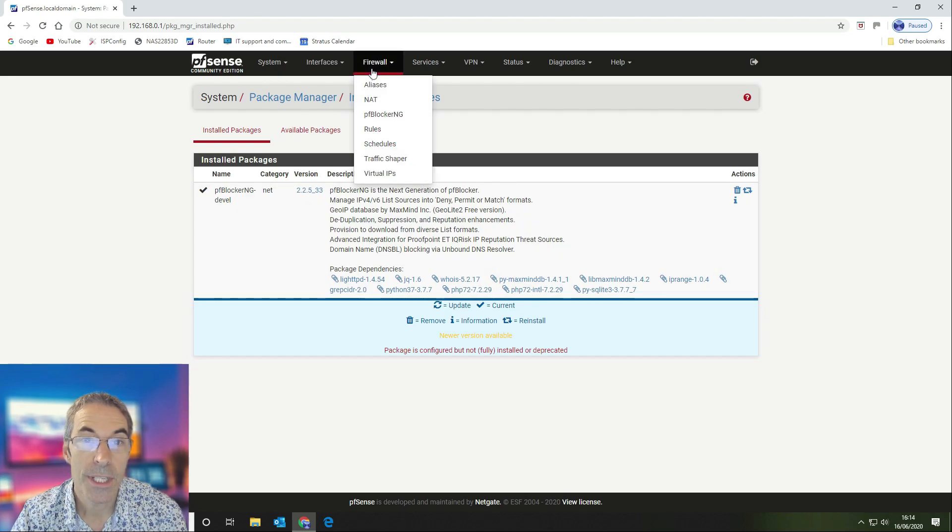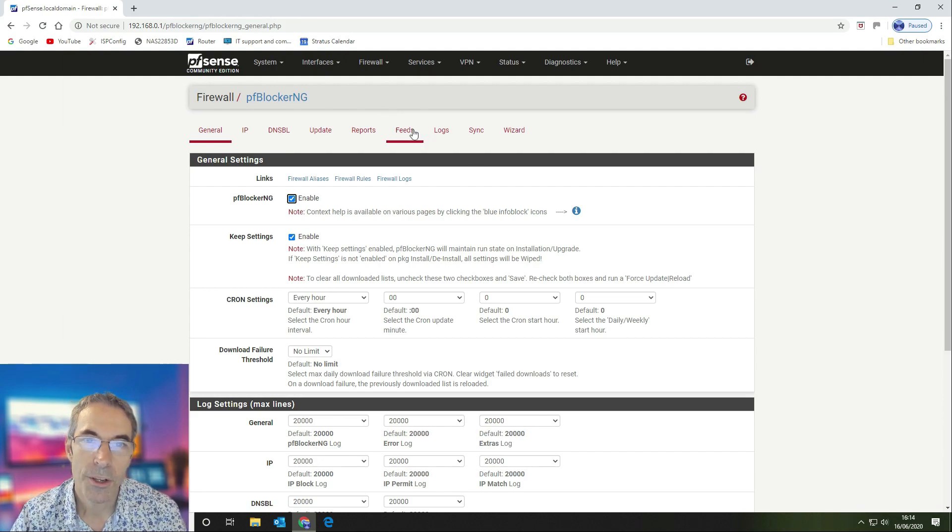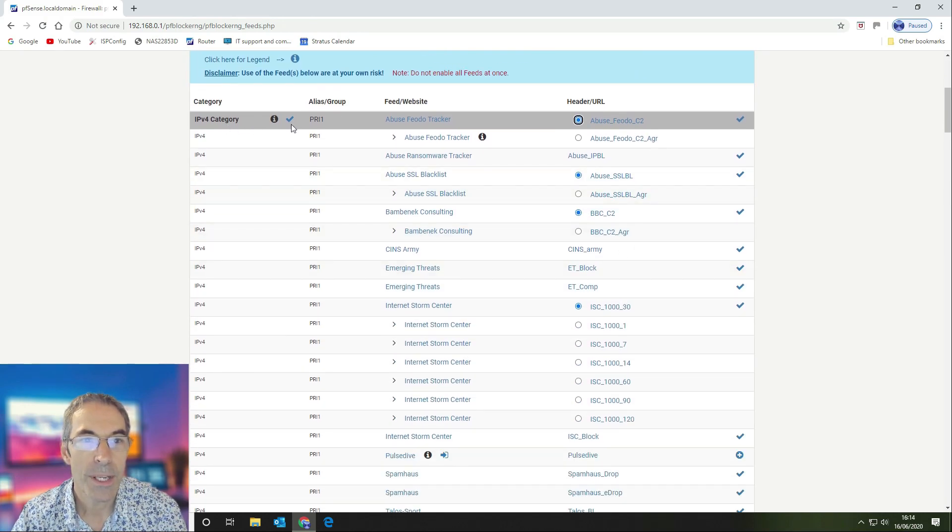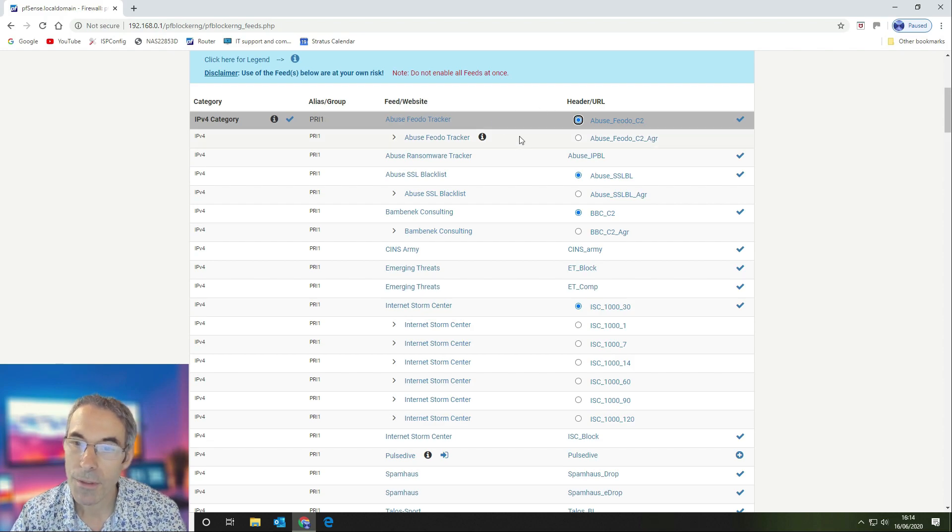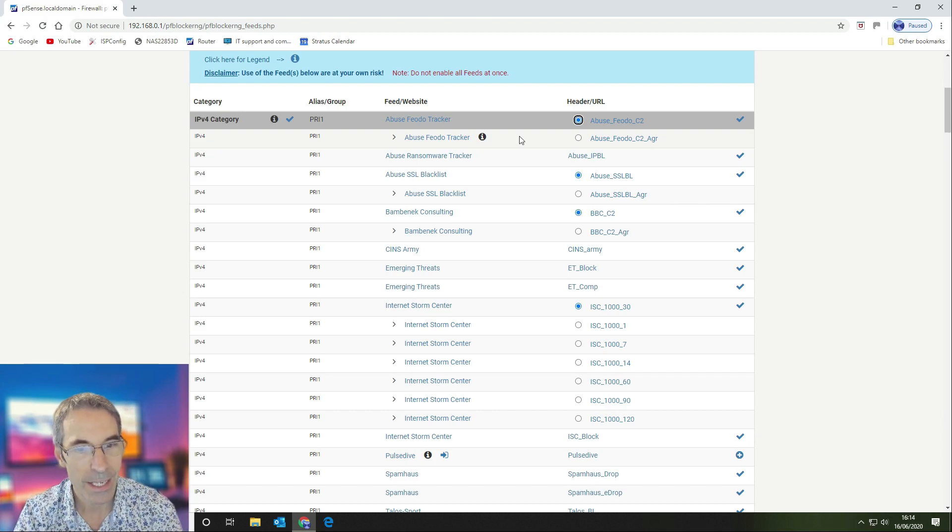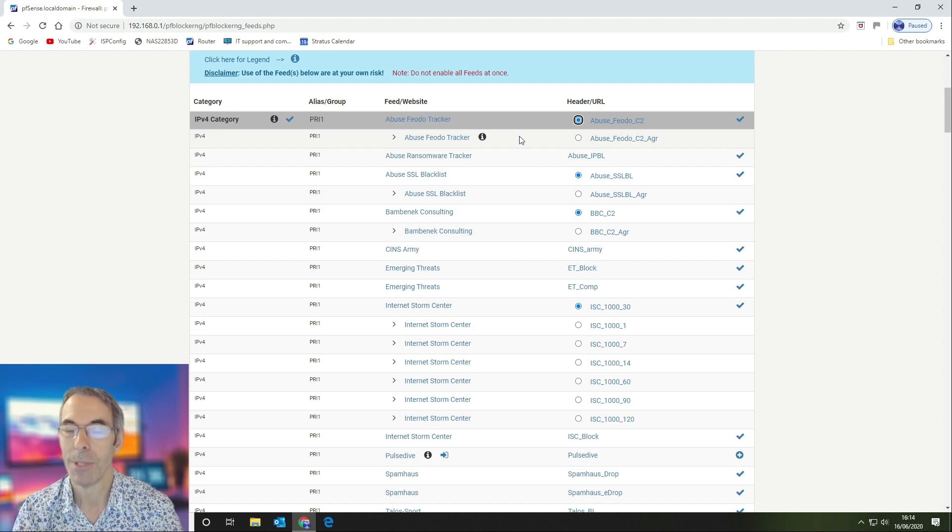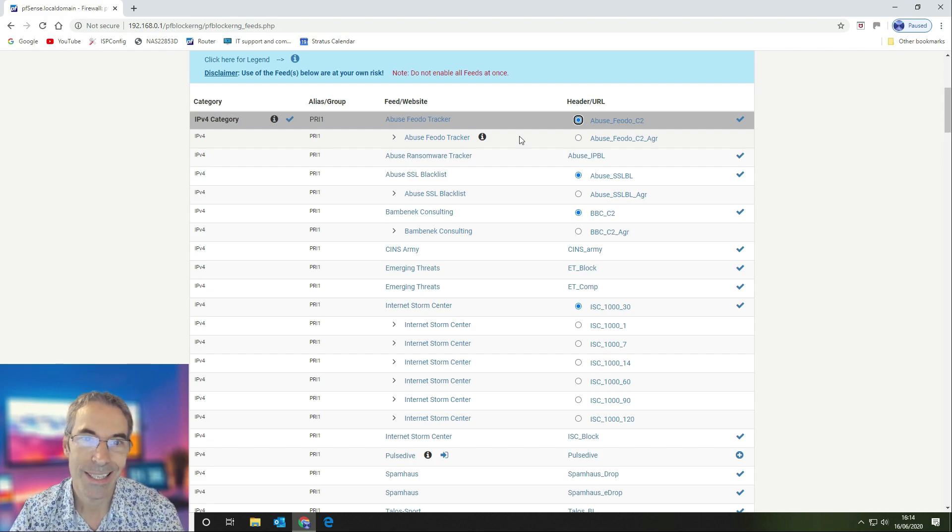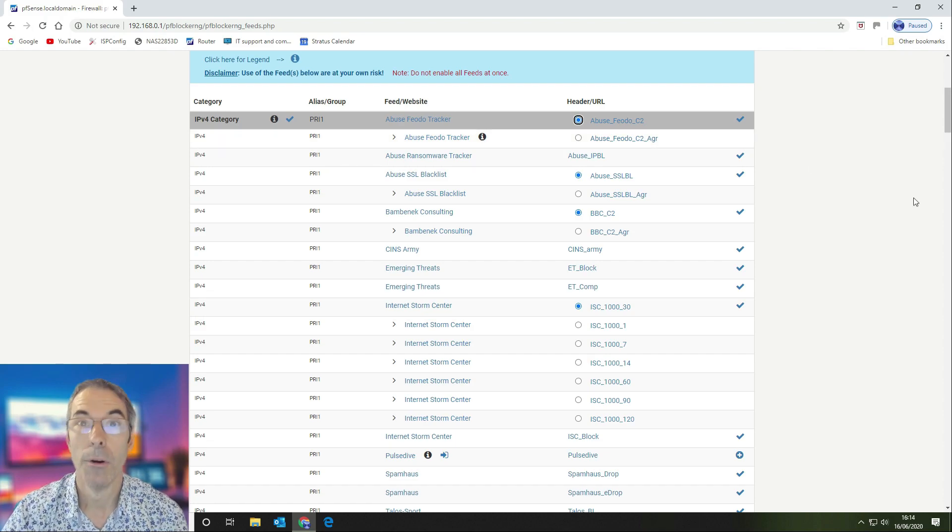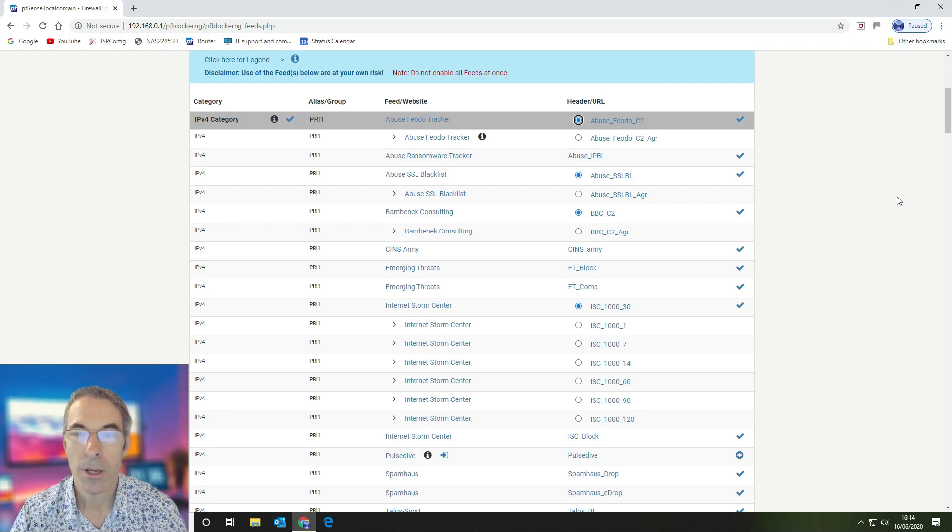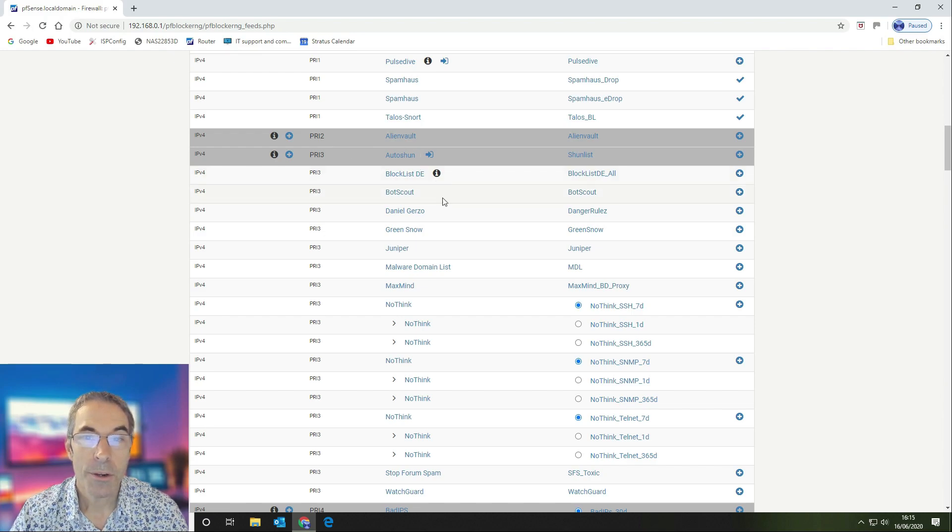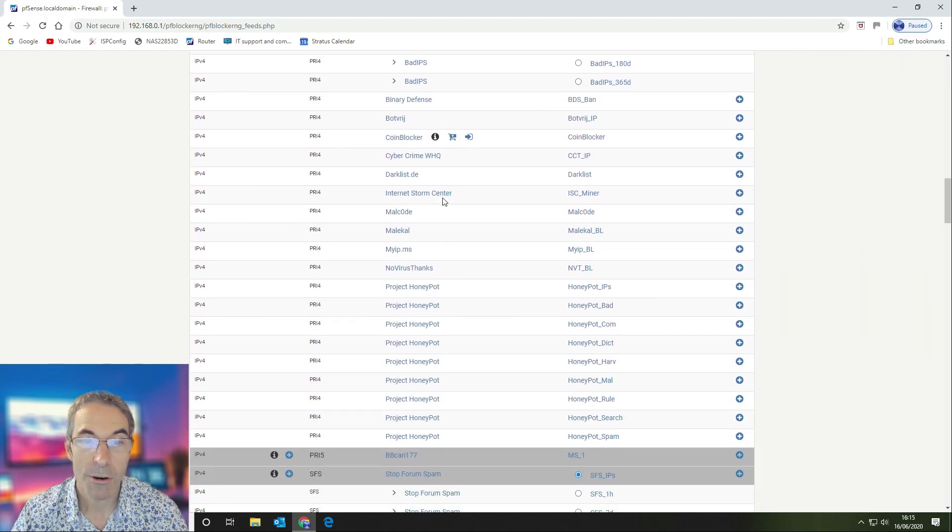First thing you want to do is go to your firewall and PFBlockerNG. We're going to look at the feeds that we've got running. As you can see here, we use the IPv4 category. This is the priority one stuff and we've got this set so that we're blocking inbound and we're blocking outbound, because what we don't want to do is allow any infected internal devices to be polling home and letting these people know that there's a susceptible host that could be controlled.